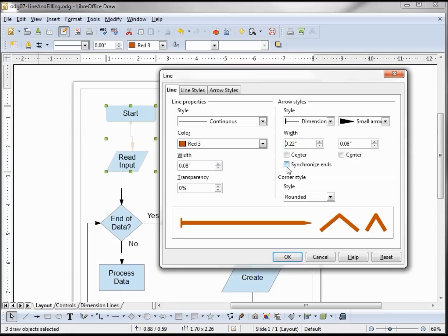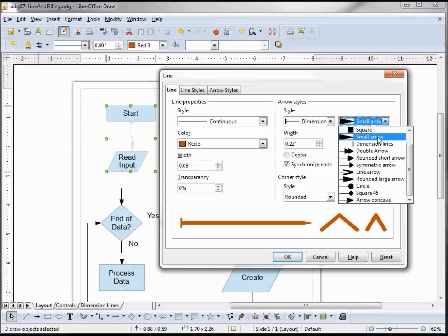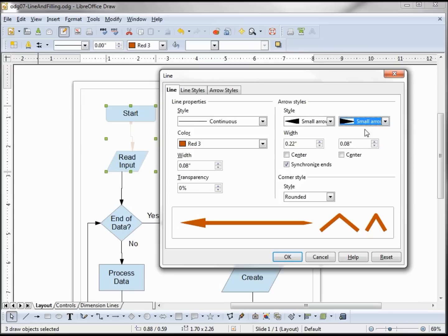We can also synchronize the ends, which means set them both the same. When I click this, they're not both the same yet because I haven't changed anything, but my next change — whether I change the left or the right — will apply to both. Now they're both small arrows. With the width, just like the style, it holds the previous value until I change it, then it synchronizes both. As mentioned earlier, the arrows only affect the connectors, not the shapes.